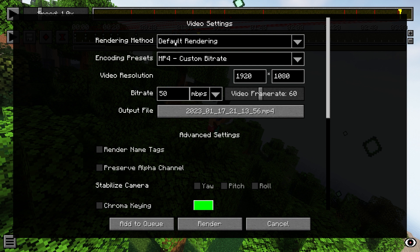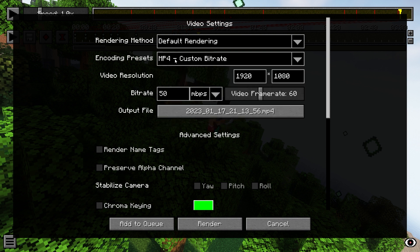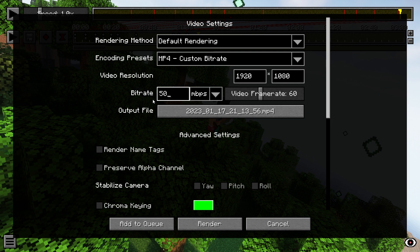Then make sure that the encoding preset is set to MP4 custom bitrate. For lower end PCs, we recommend setting the bitrate to around 20. If you have a higher end PC, you can set it to 50. This will ensure quality of your render is higher. You can adjust the size of your video rendering by changing the resolution here.